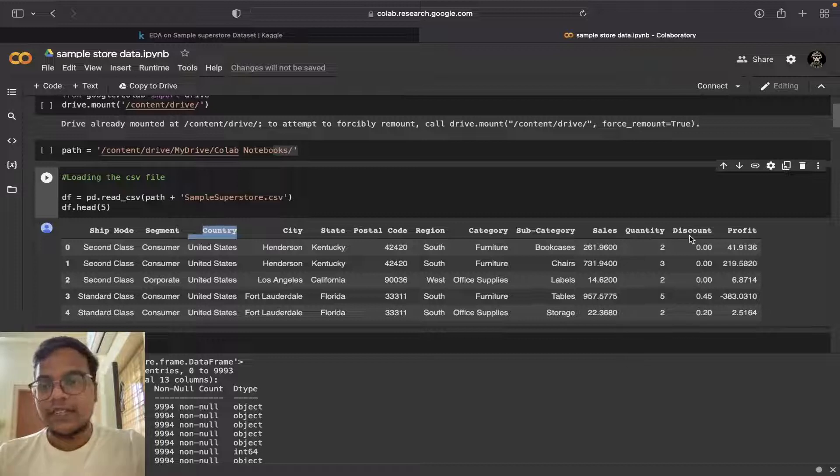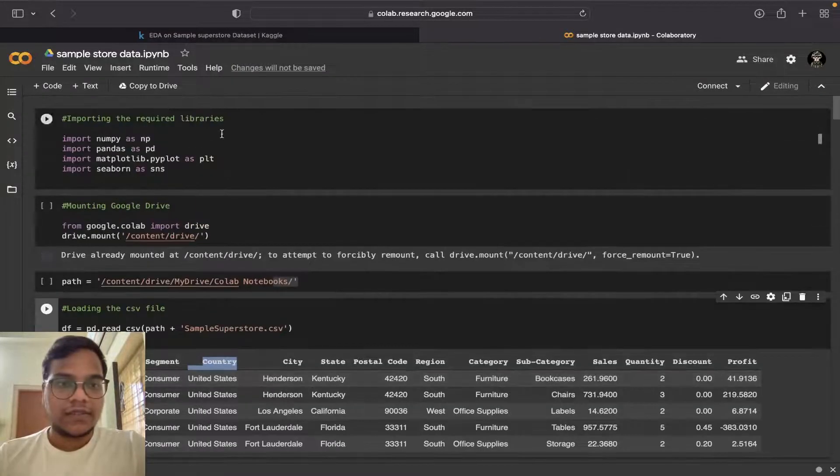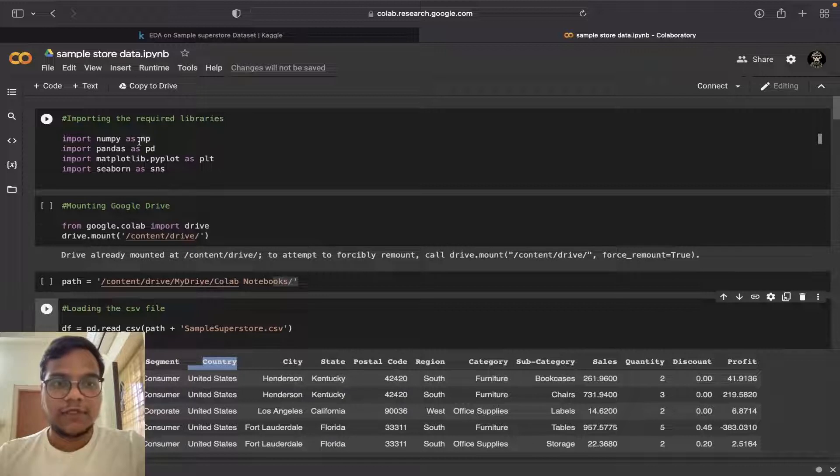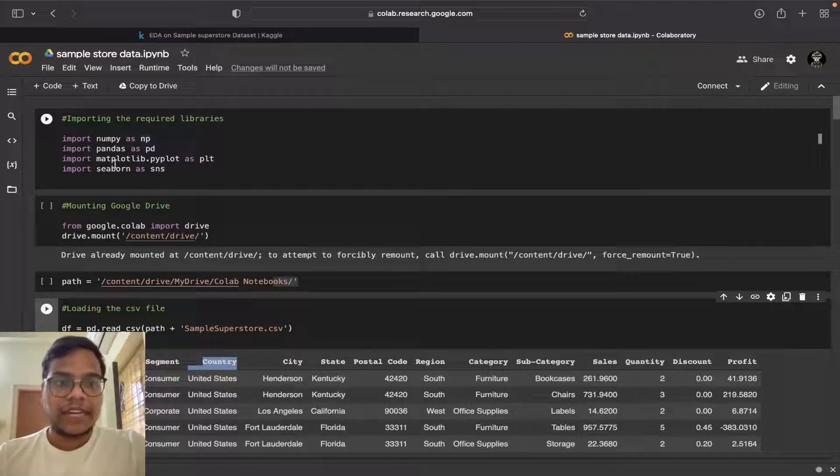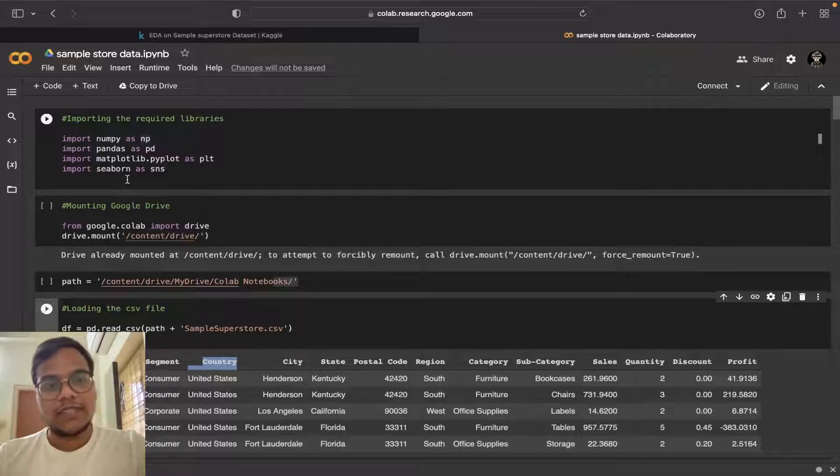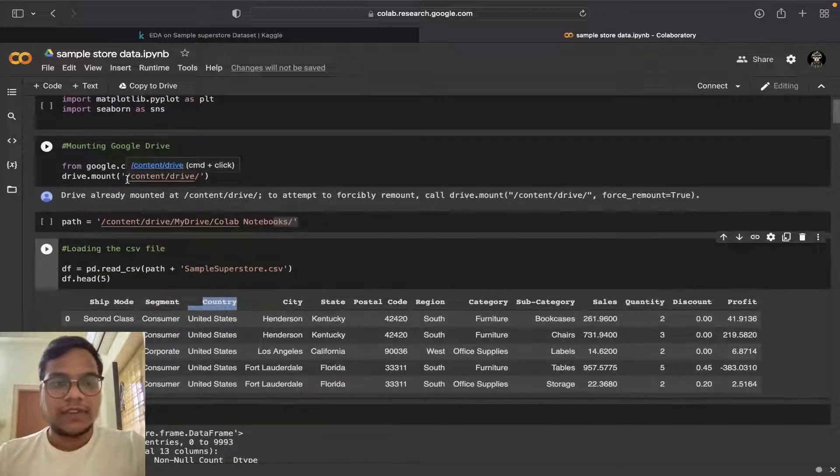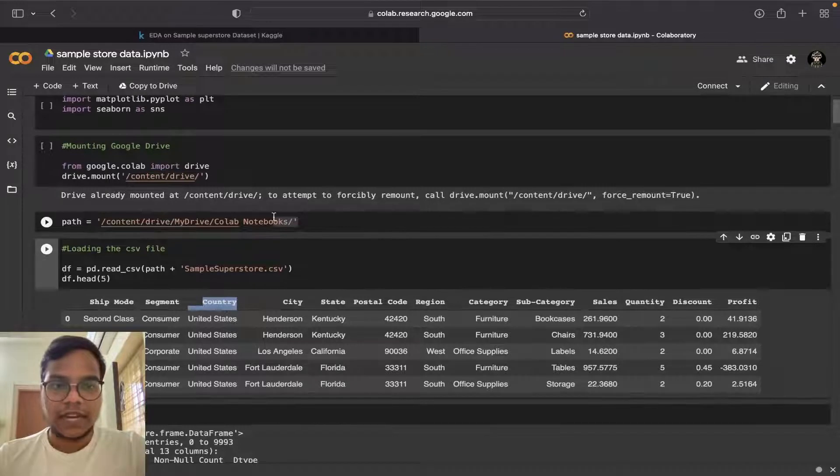First what I did, I just imported the required libraries in Python - NumPy, Pandas, Matplotlib, Seaborn. Then I'm mounting Google Drive so I am just giving the path.